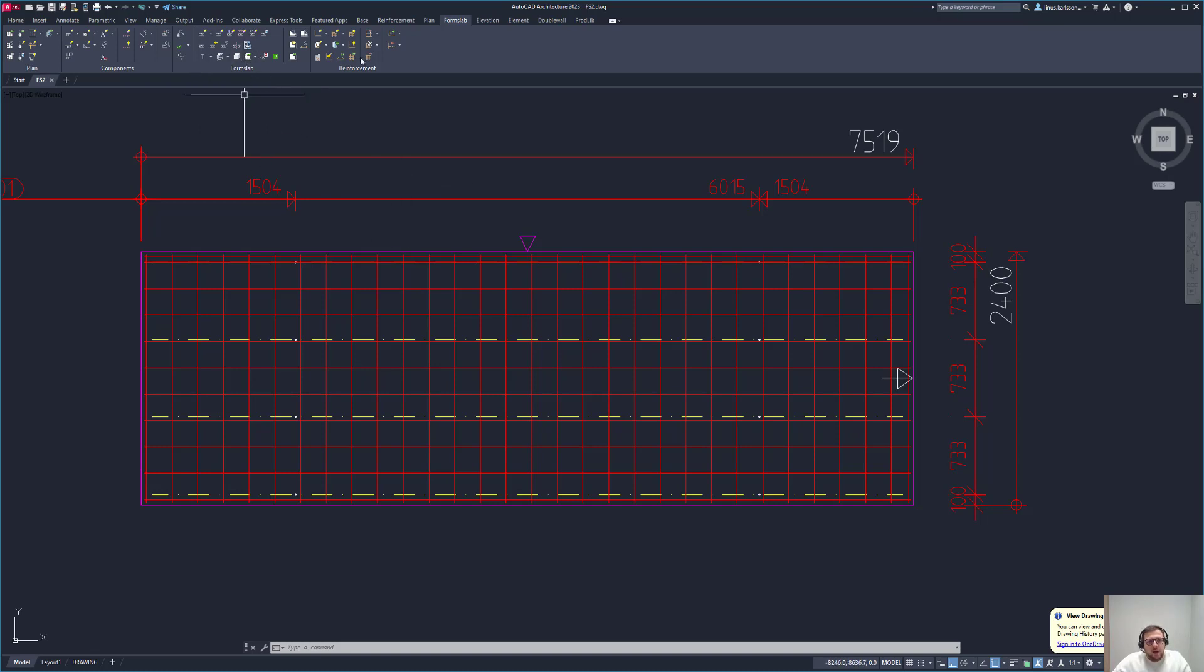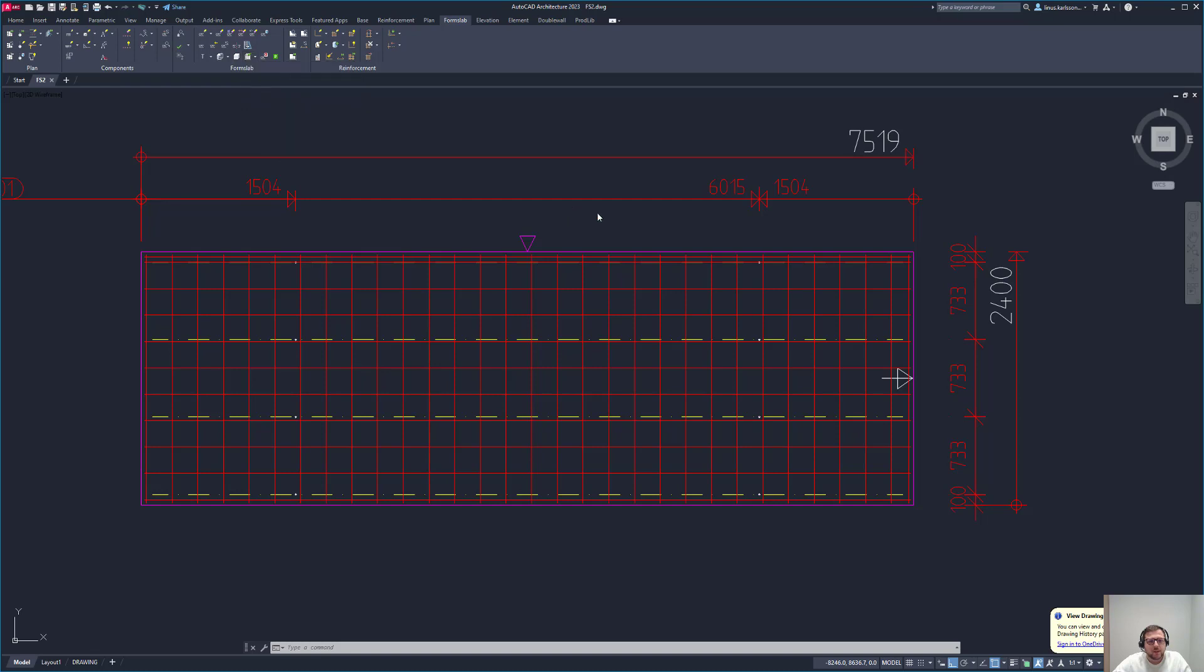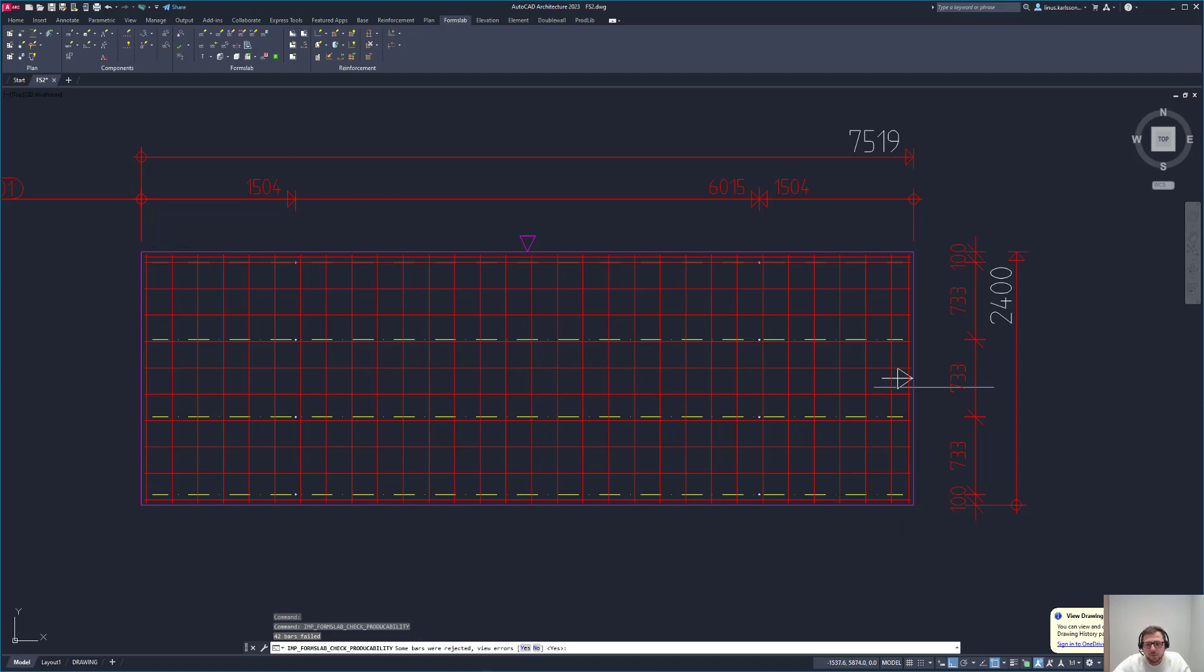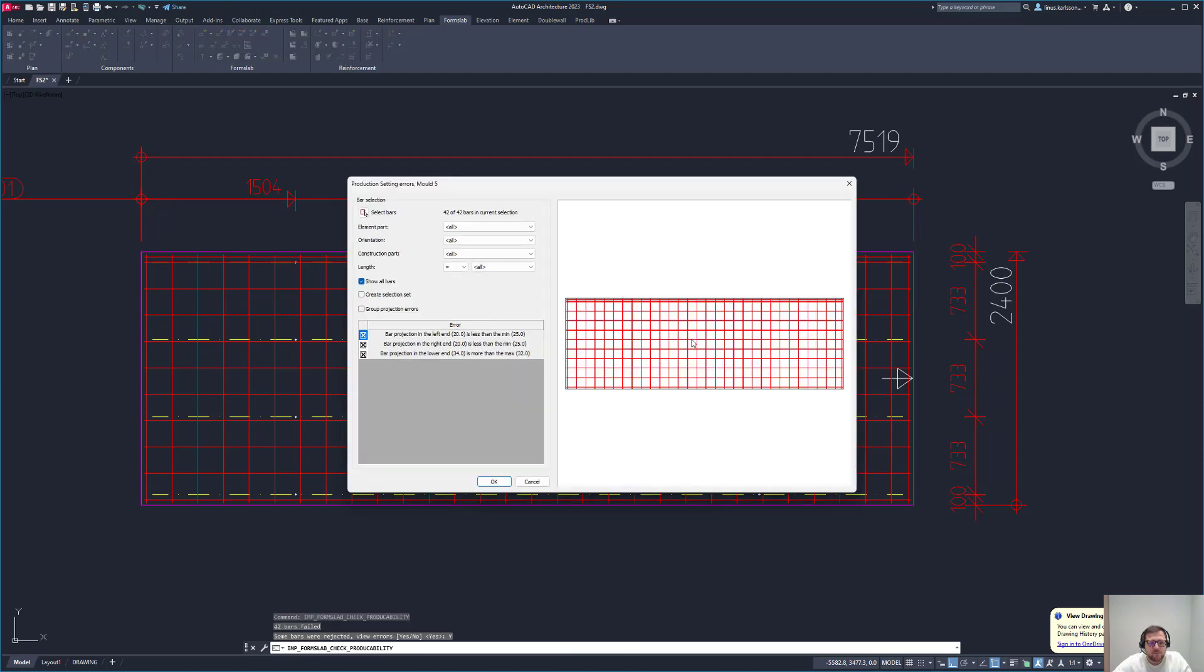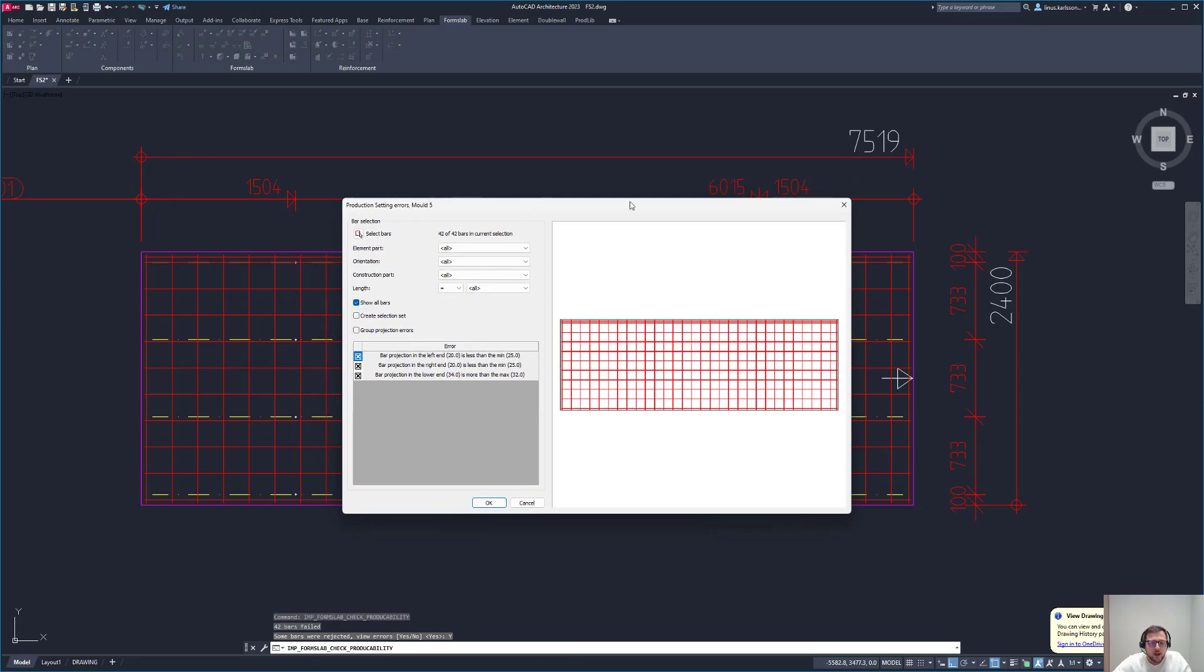So I will do that. I go to the form slab tab and to 'check producibility for form slab.' It will run a check and see that in this case some bars were reacted. In my case here, it's all of them because they are red. Do you want to view the errors? That's a yes. This is how it looks like. We have a preview and we have some issues.